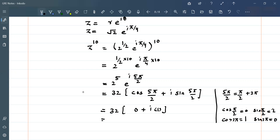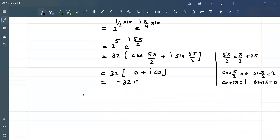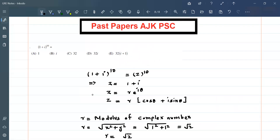So our final solution is 32·(0 + i·1) = 32i. Our original expression (1 + i)^10 = 32i, so option D is the correct answer. Thank you for watching this video — if you like my channel please subscribe, click the bell icon, and if you have any question you are welcome.